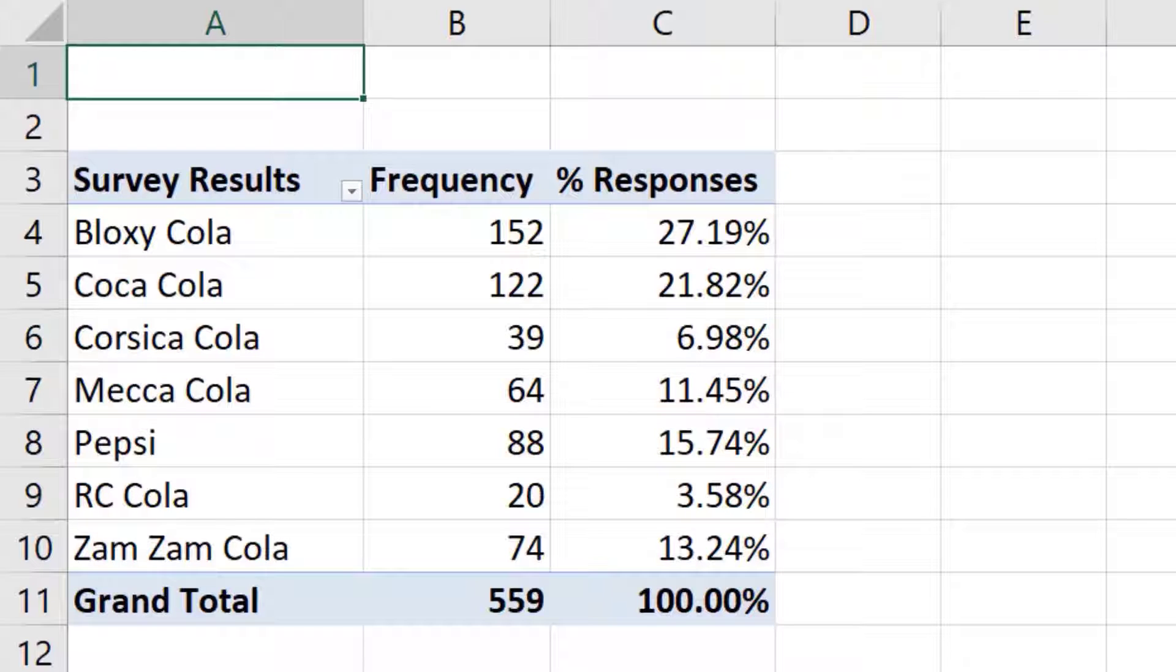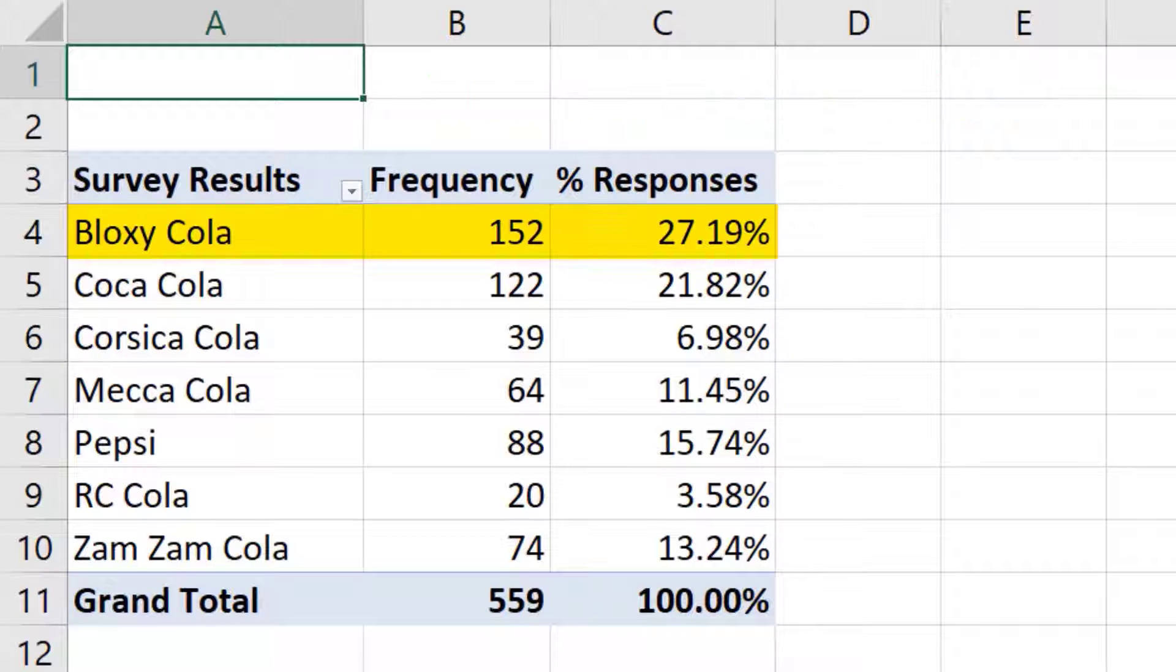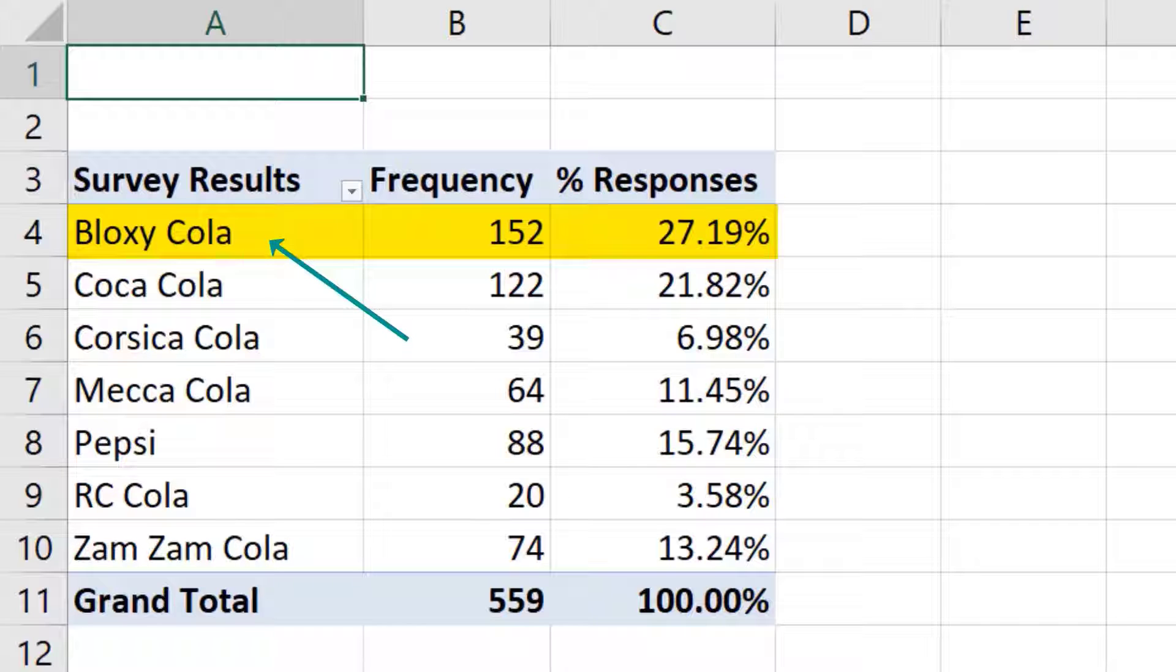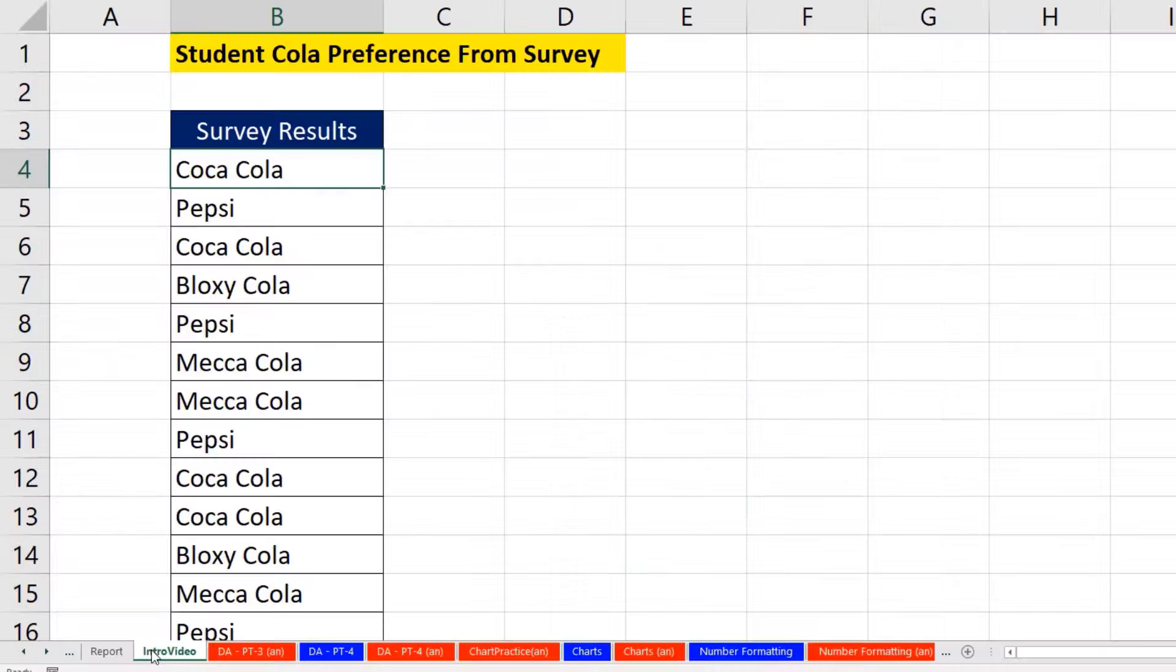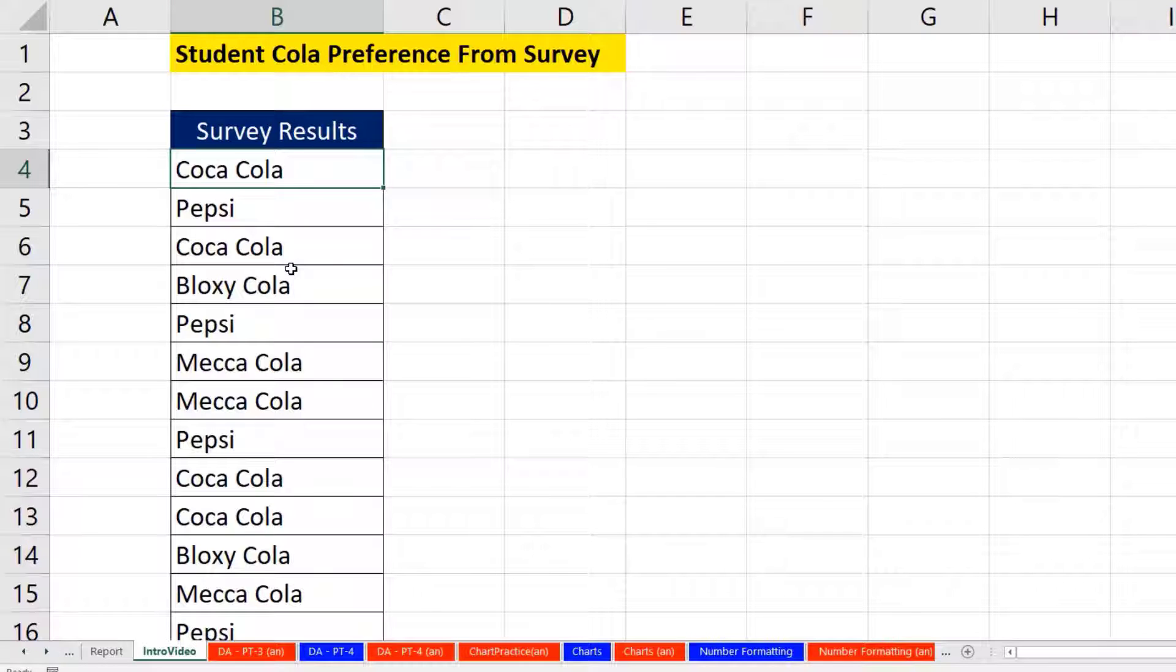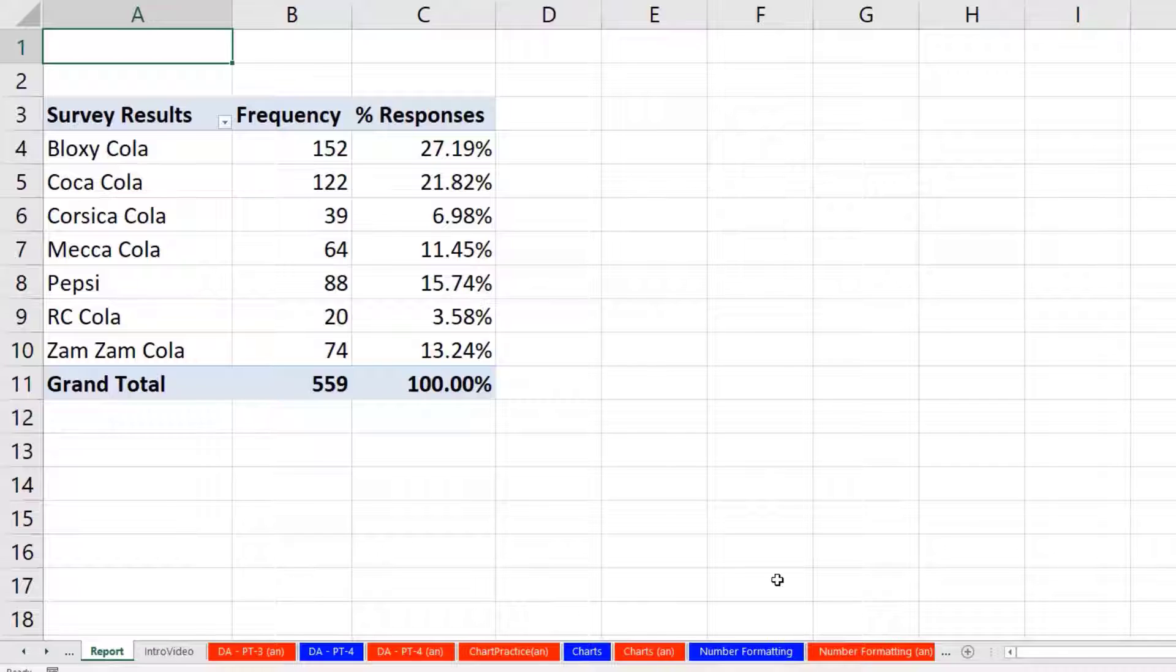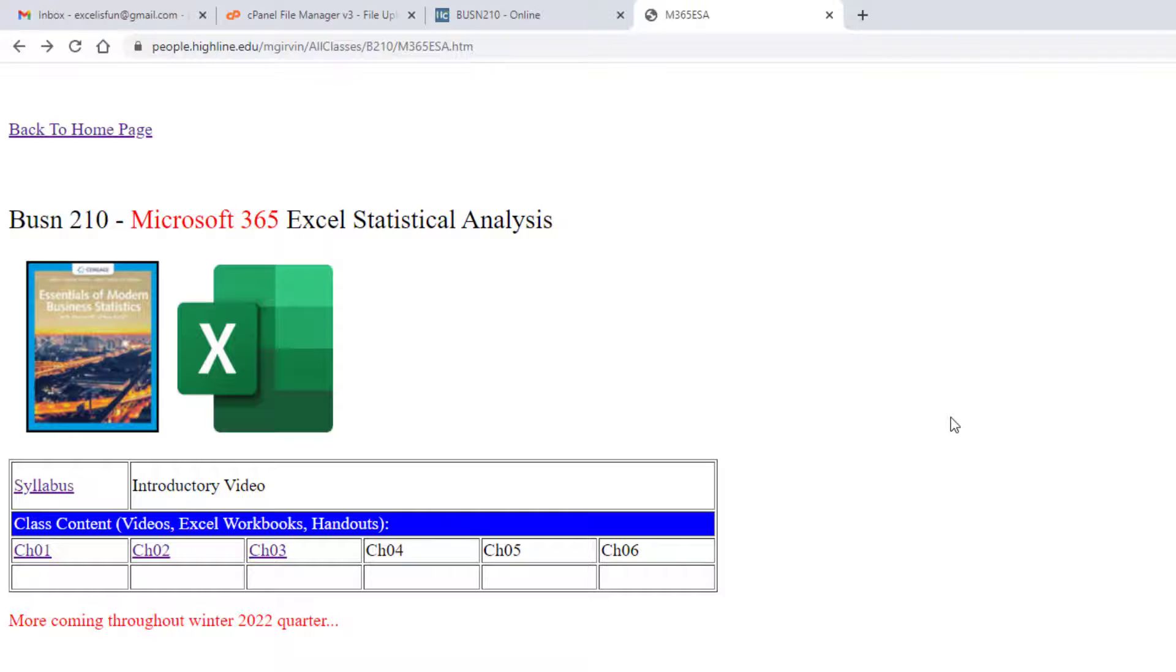And just like that, we have our report, which in this statistics class is called a frequency distribution. And look at that, Bloxycola is number one. So the reason we use Excel in this statistical analysis class is so we can go from data like this to a report like this with just a few clicks.